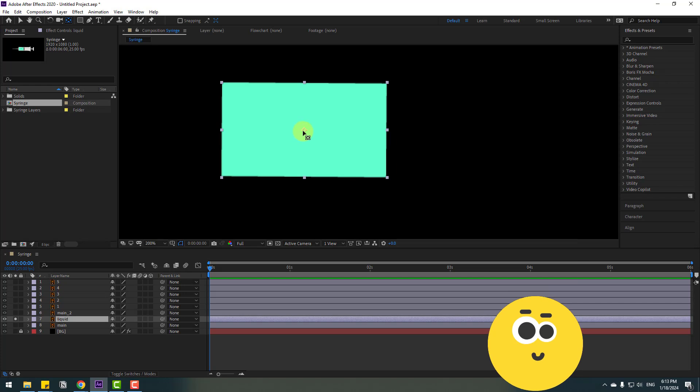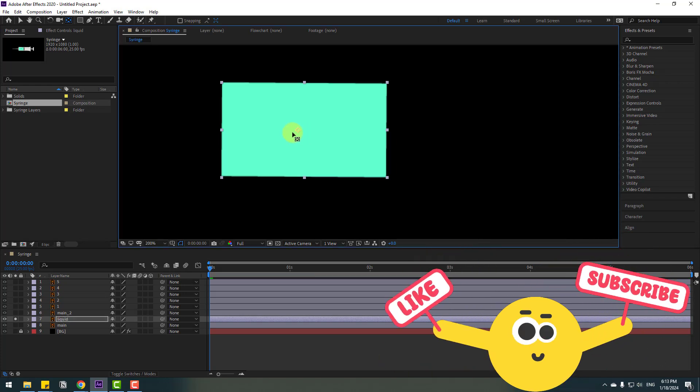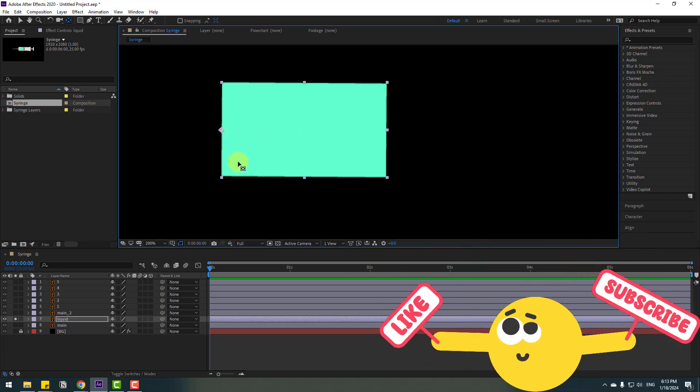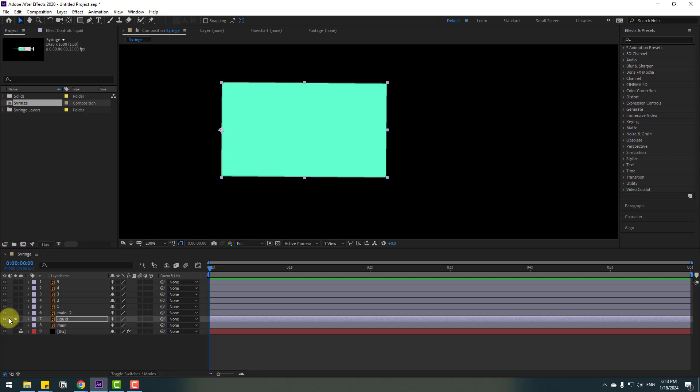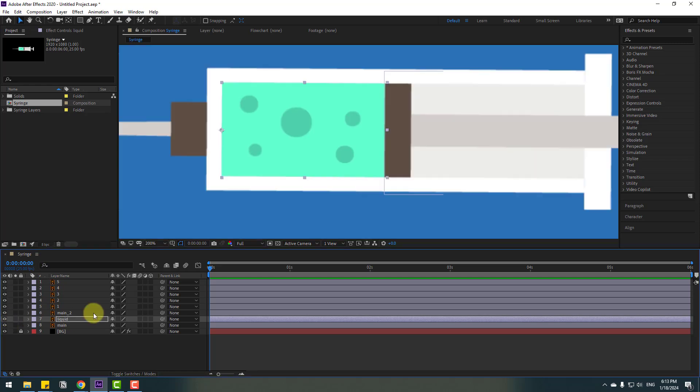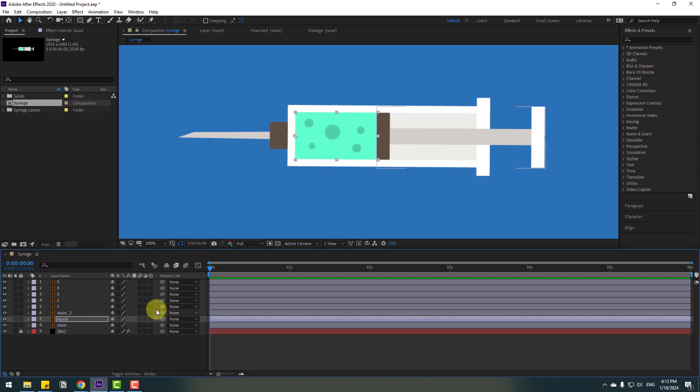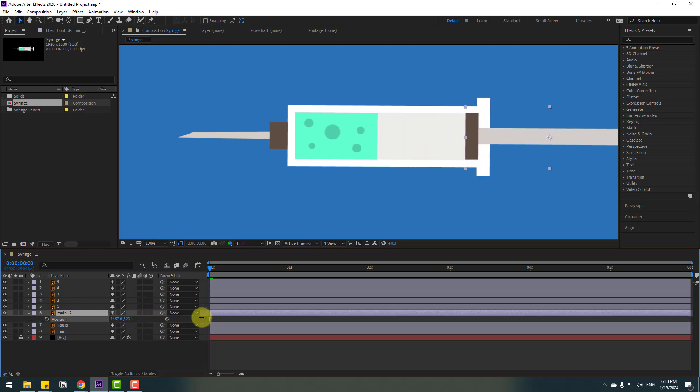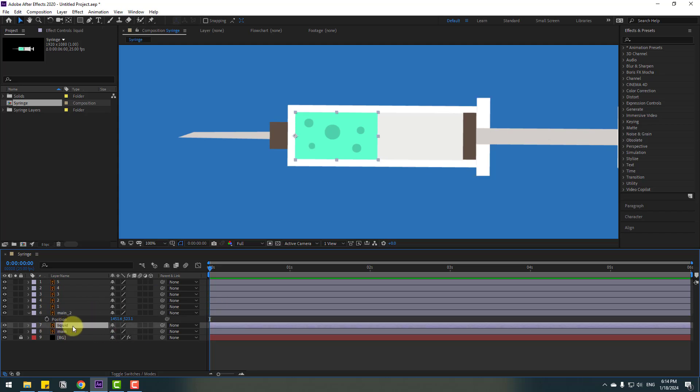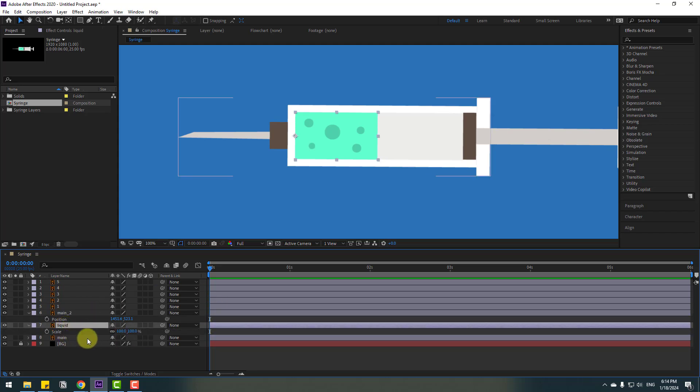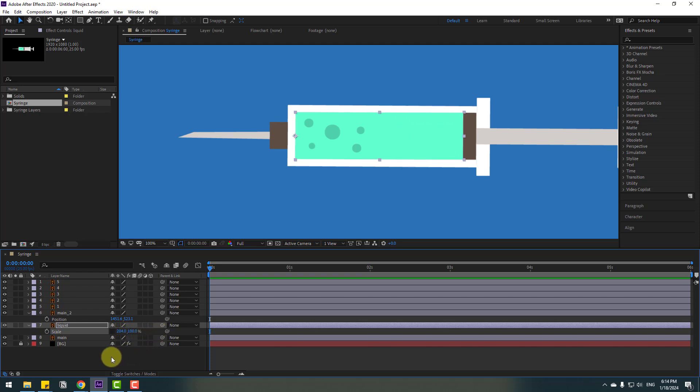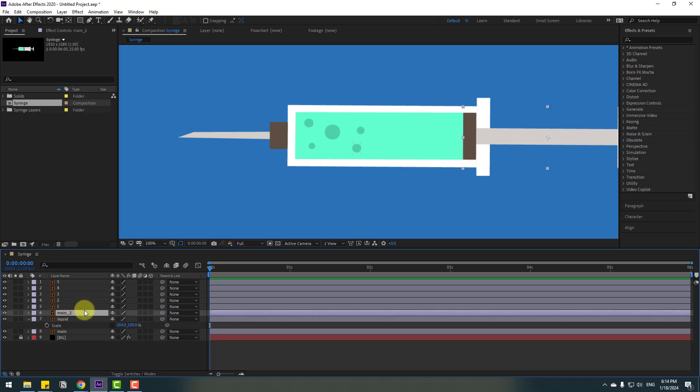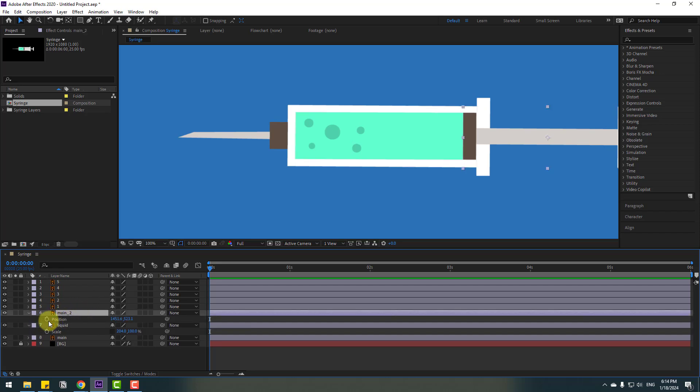Right now select this main tool layer and press P to move it to the right. Okay, so select this liquid layer, press S, click this icon and change the scale like this. Select the main tool, press P, make a keyframe, and go to two seconds and move to left like this.